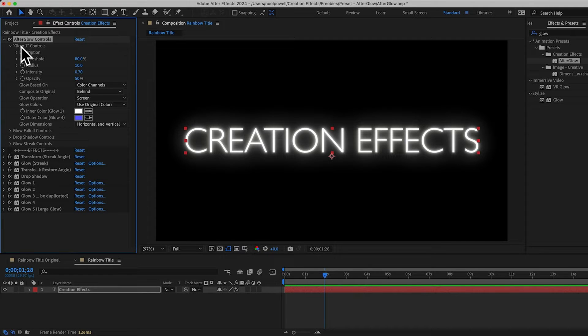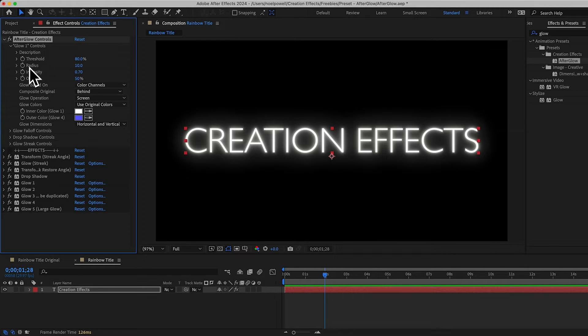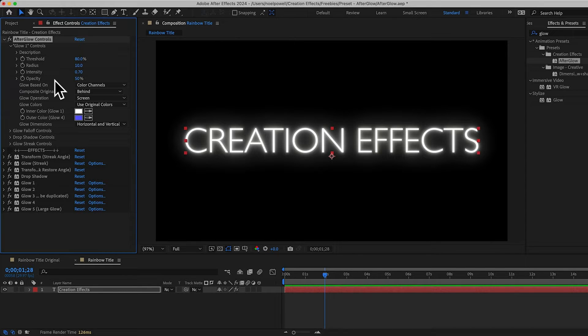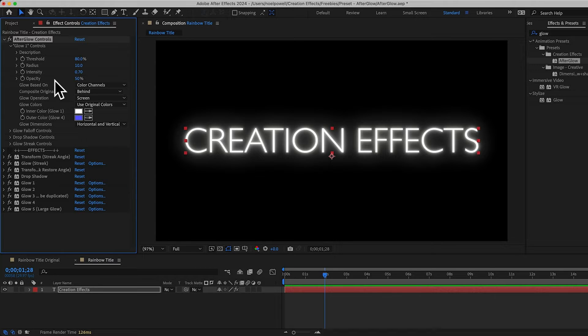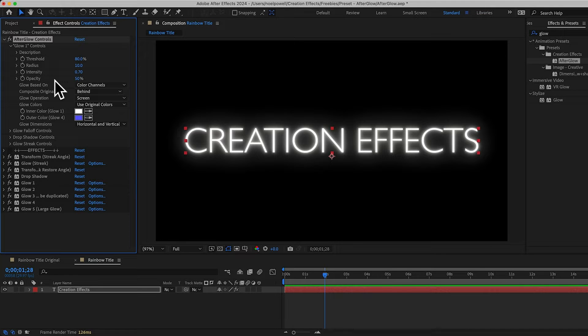This first group of controls has some options for how you want to composite your glow. And then you have your threshold, radius, intensity. All of these controls are the same that they are in the normal glow effect. And I'm not going to explain it all because if you found this video, you're probably already familiar with how the glow effect works and you're unsatisfied and you're looking for different options. But if you need to, I'm sure you can find lots of tutorials on YouTube on how the glow effect works.